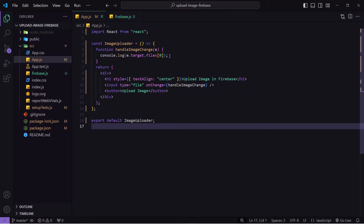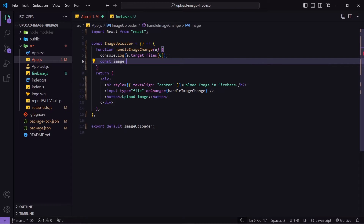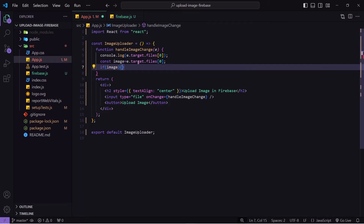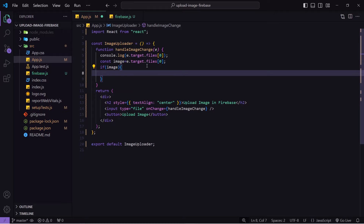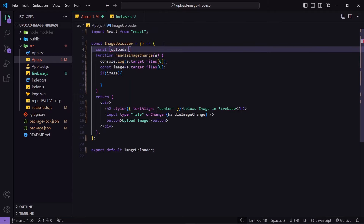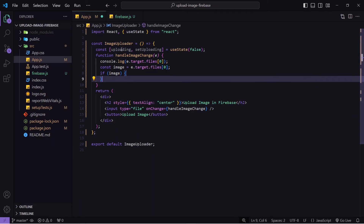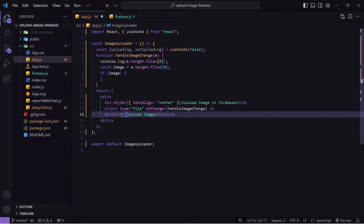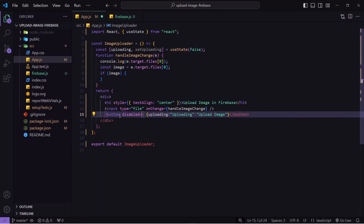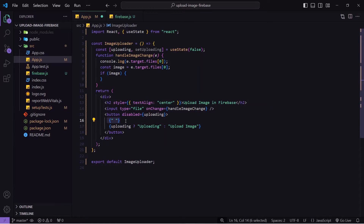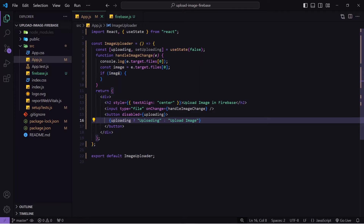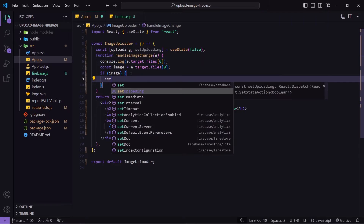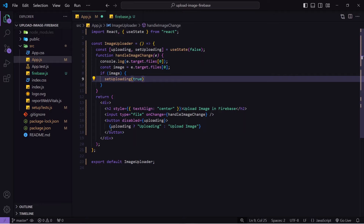Now let's write the function to upload this image to Firebase and get the URL. First I'll create a variable 'const image' and assign 'e.target.files[0]' to it, then write a condition: if image is true, I will upload it to Firebase. I'll also create a state called 'uploading' with 'setUploading'. I'll use this to track loading — if uploading is true the button shows 'Loading', otherwise 'Upload Image', and the button will be disabled when uploading is true.